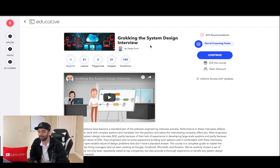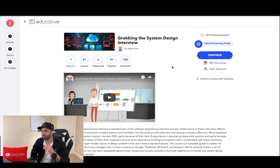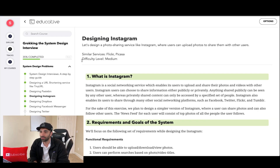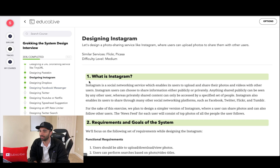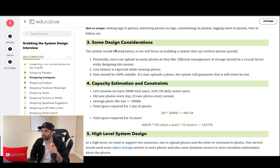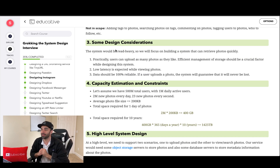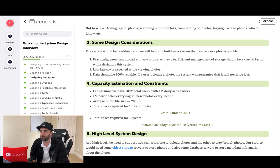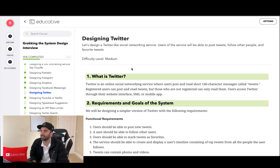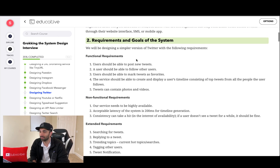The next resource is Grokking the System Design Interview, a course on educative.io that's about $70 — totally worth it. The course covers designing systems like Instagram, Dropbox, Twitter, and more, all following a similar structure. The more you go through it the more comfortable you become. System design comes up a lot; in a multi-round interview day, one interview is often solely focused on system design, so it's essential knowledge.